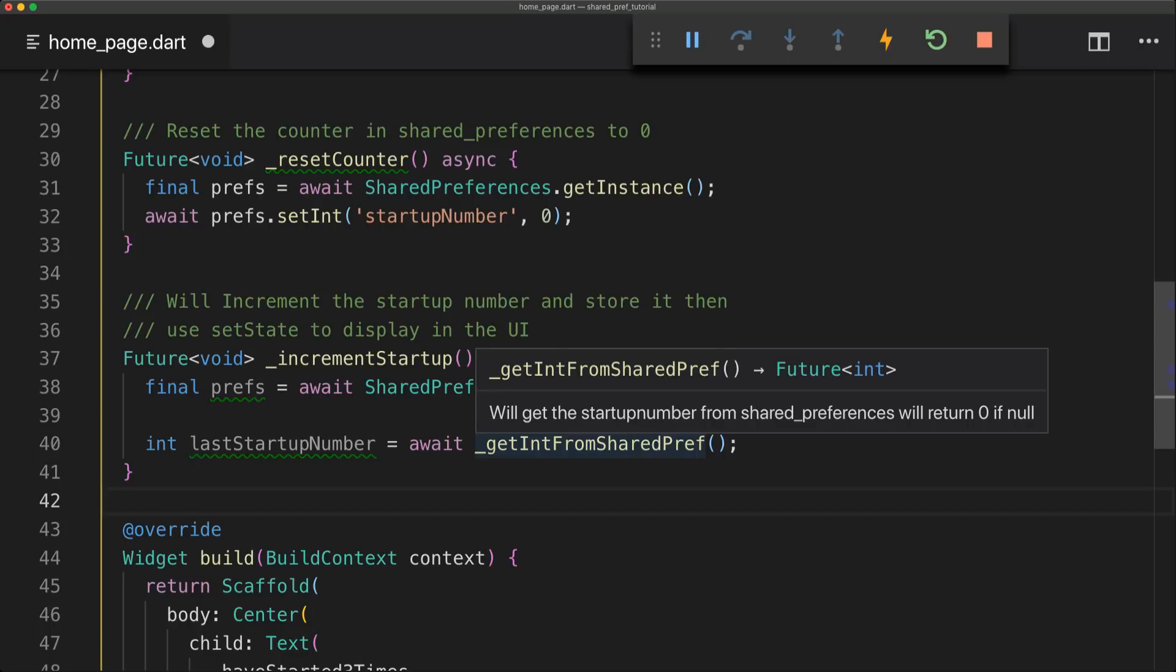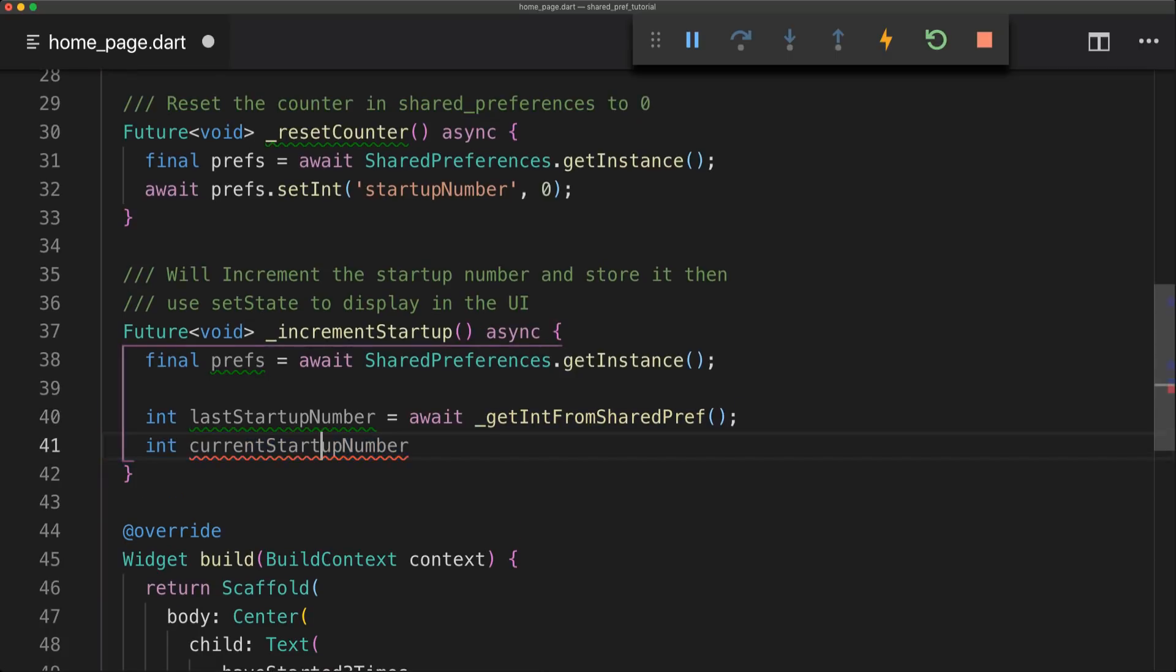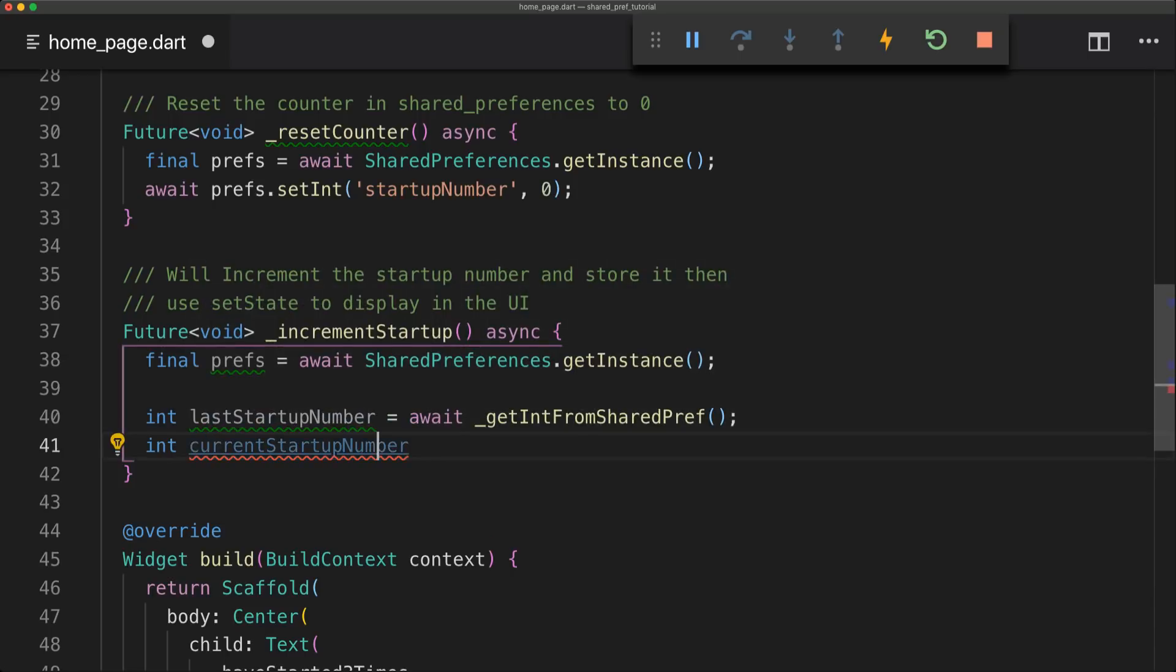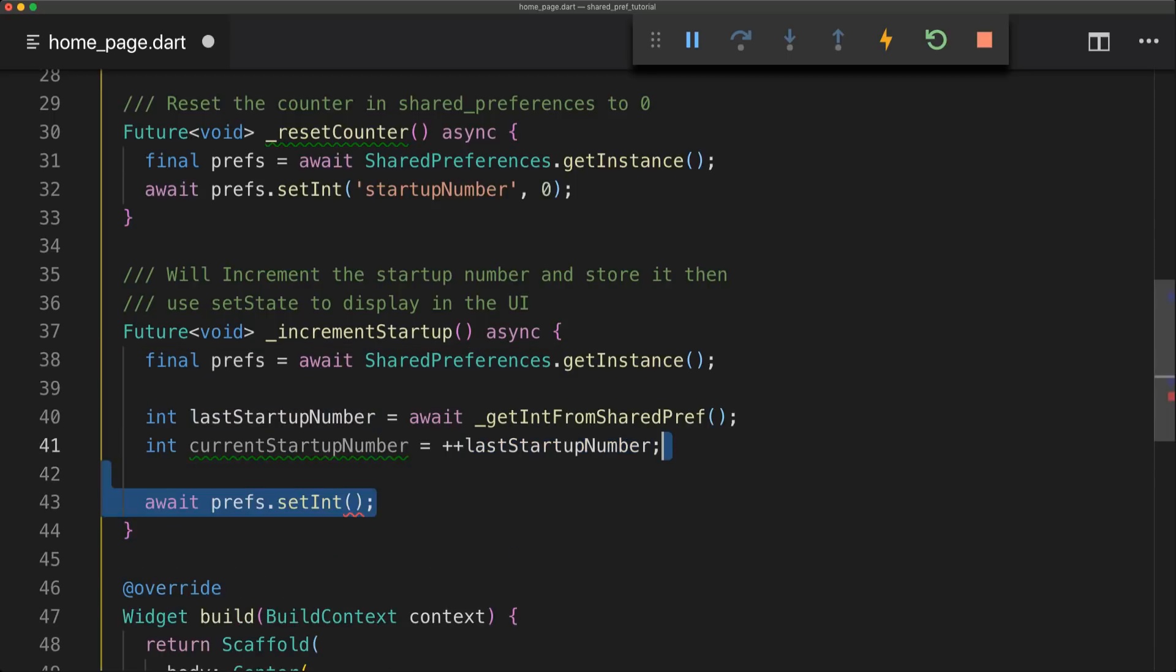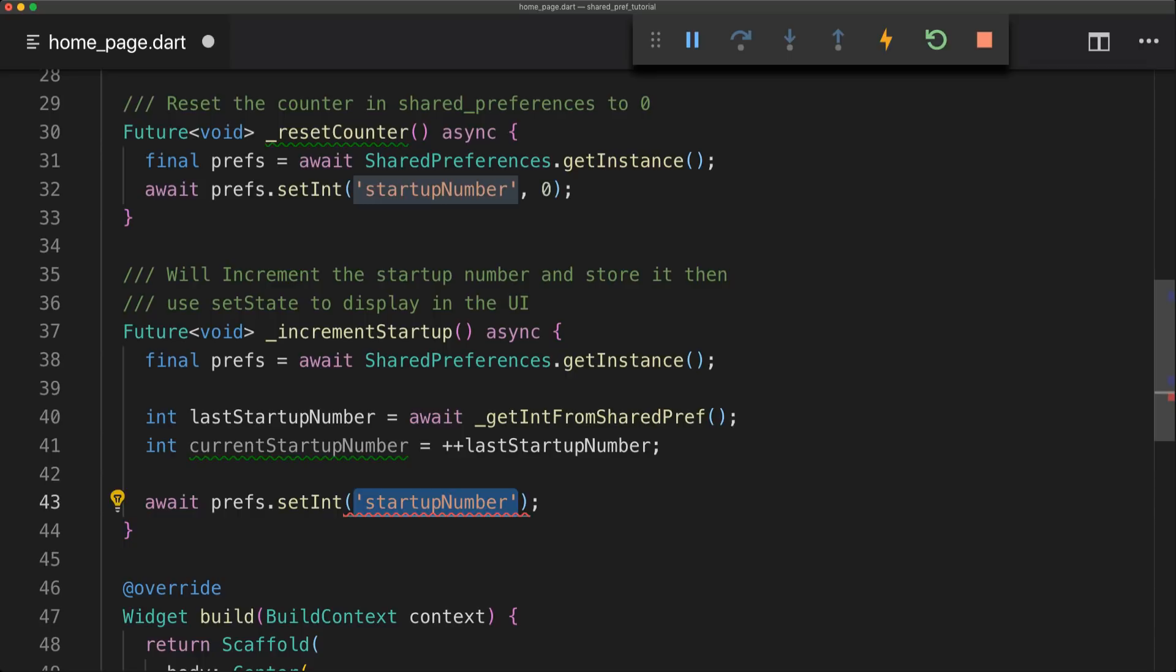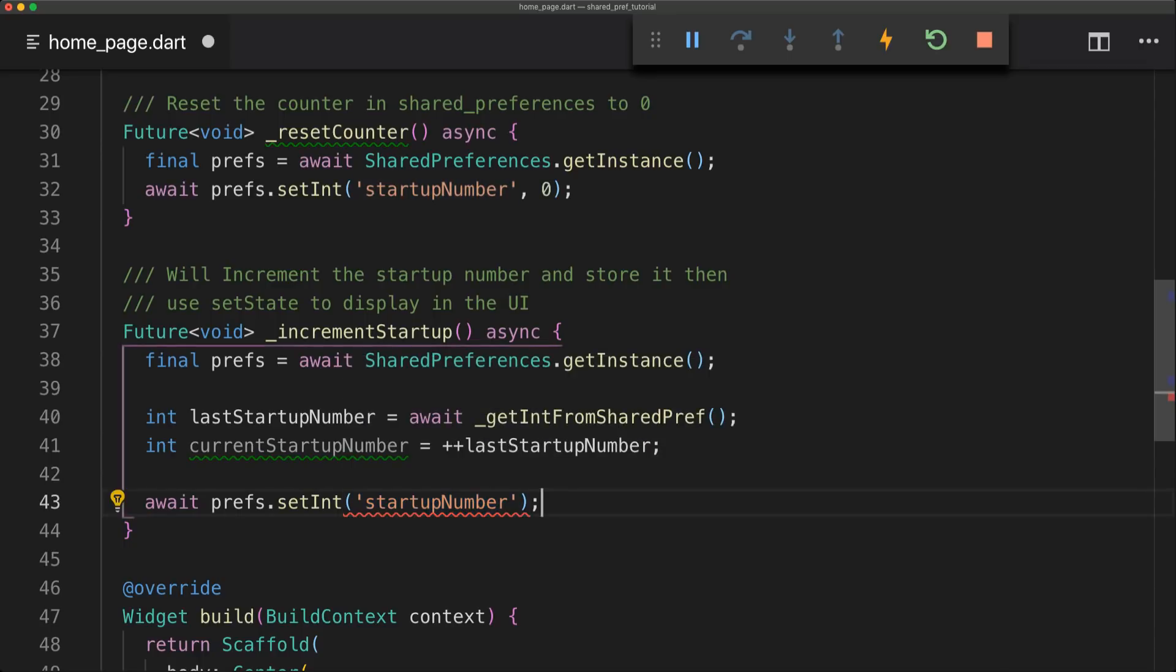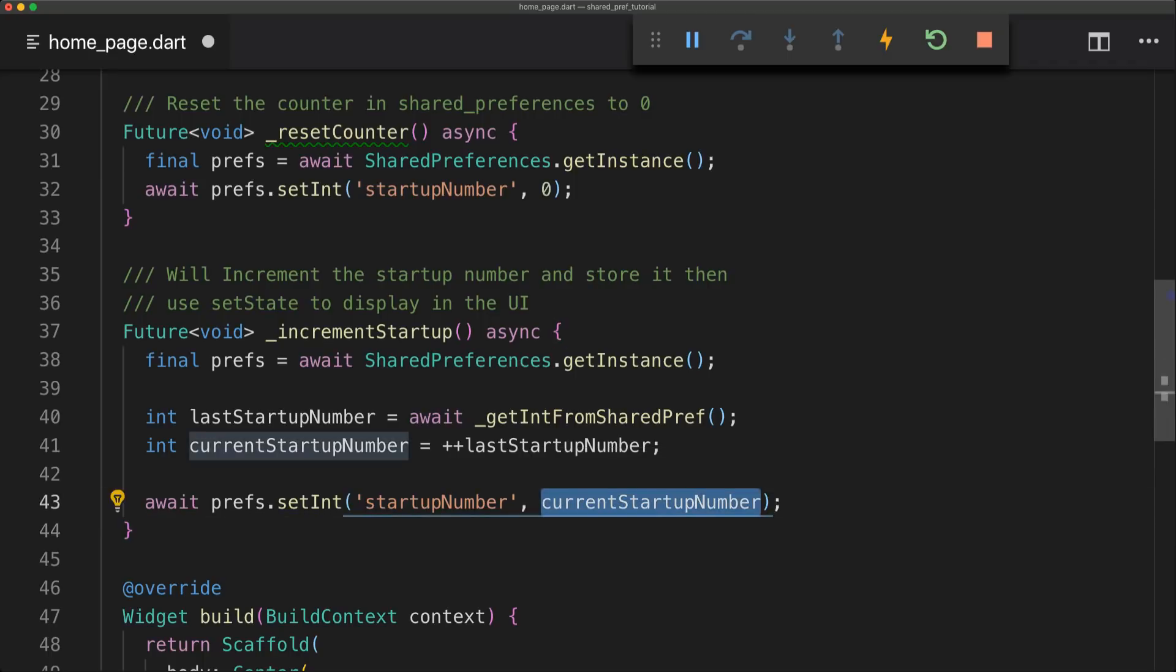And you can simply hover the mouse to see what the method does. So below the last startup number we're going to instantiate a new variable called currentStartUpNumber. And this value will simply be the last startup number but incremented with one. So before we do anything we're simply going to update the variable inside the shared preferences. And we're going to use the key as before and then just set that to the current startup number. And just make sure it's the current startup number and not the last startup number.